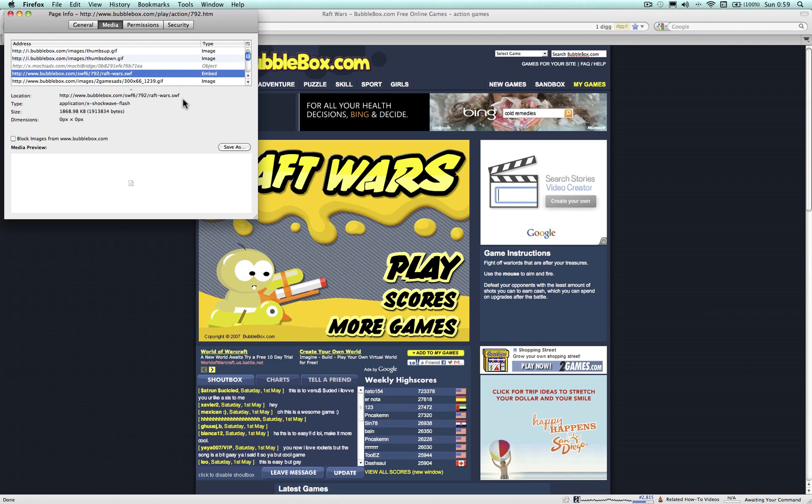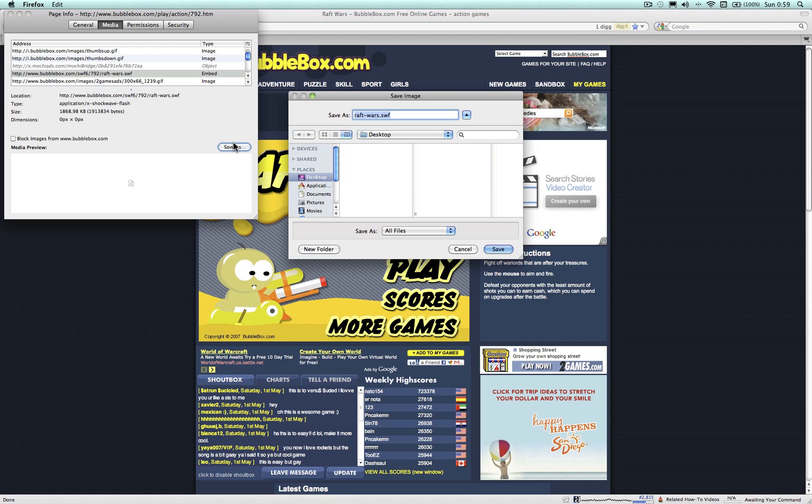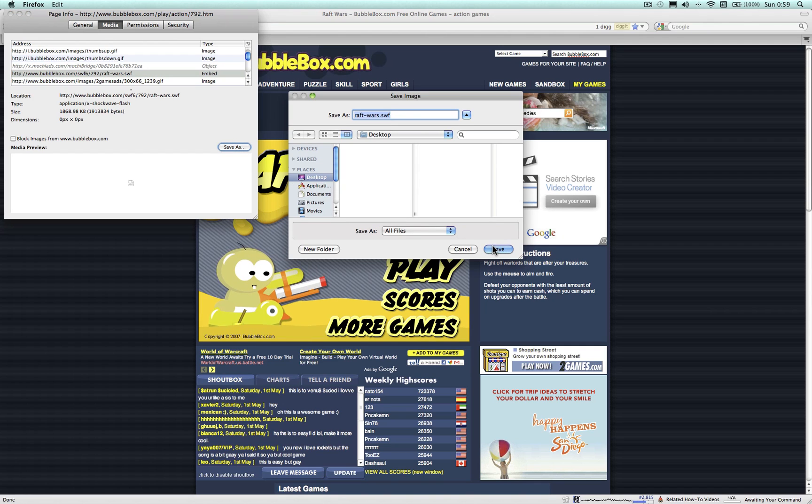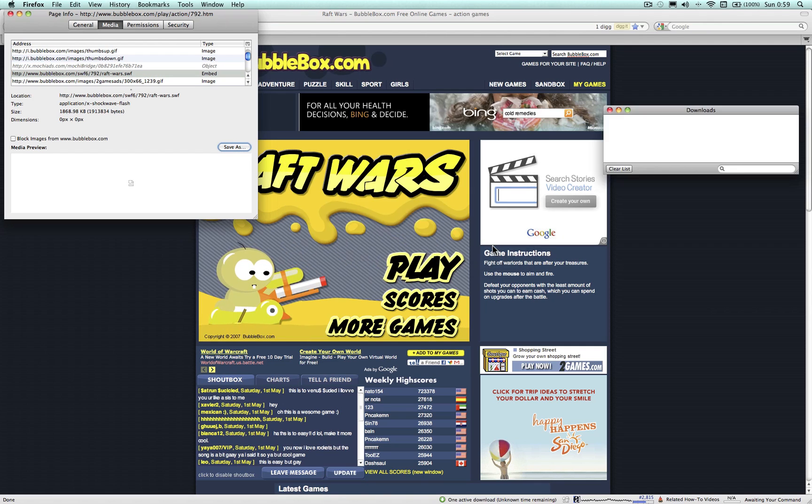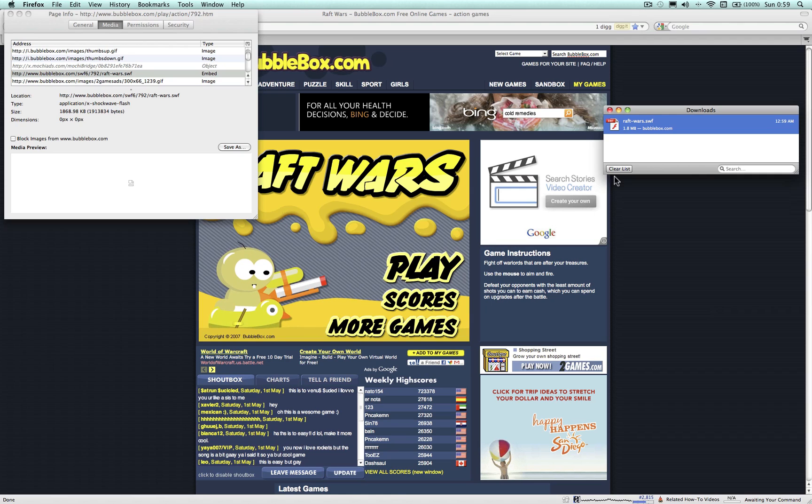Step 6: Click Save As to save the SWF file for your game to your computer. Choose your name and destination and select Save.